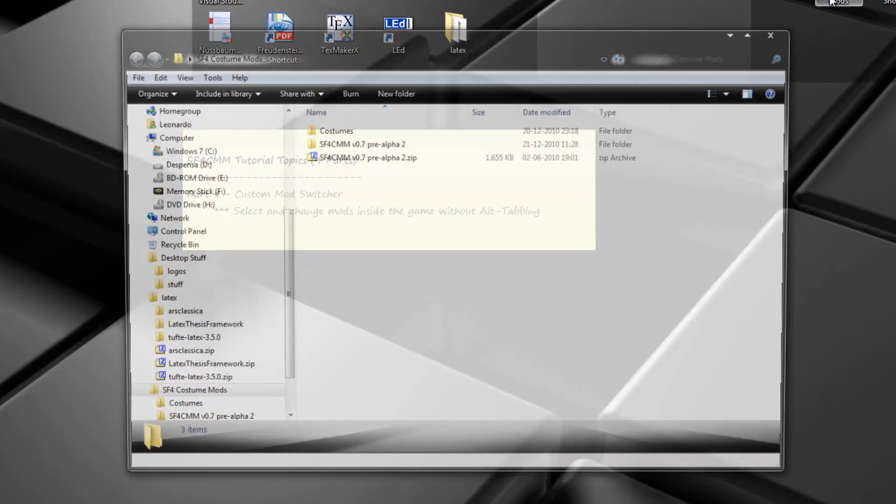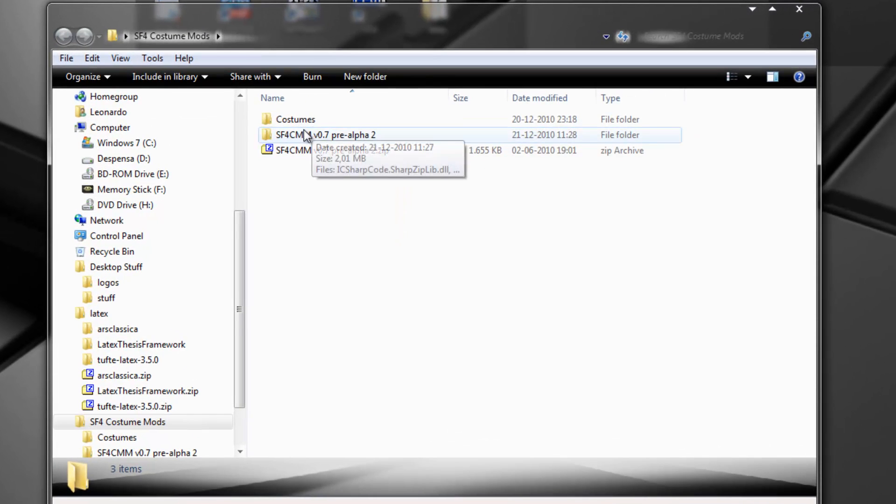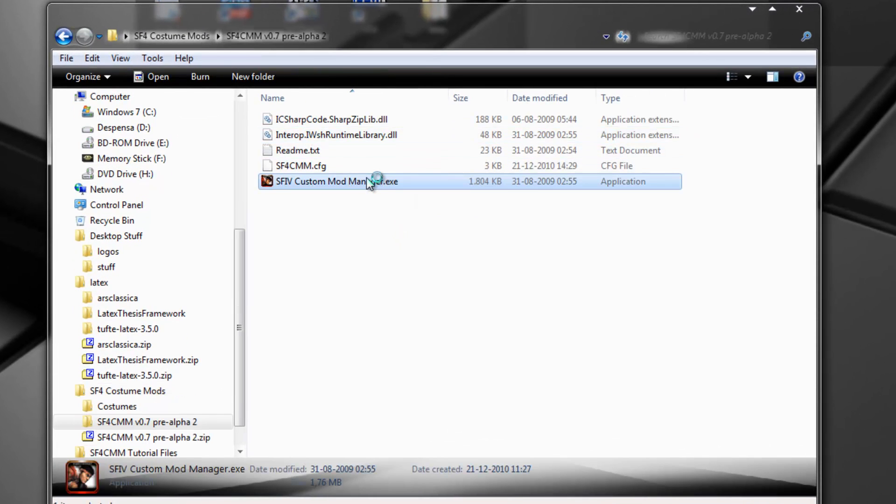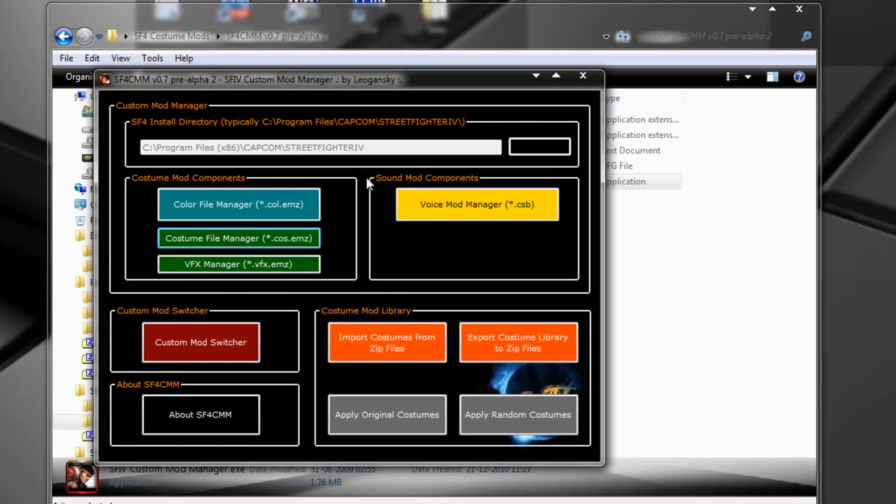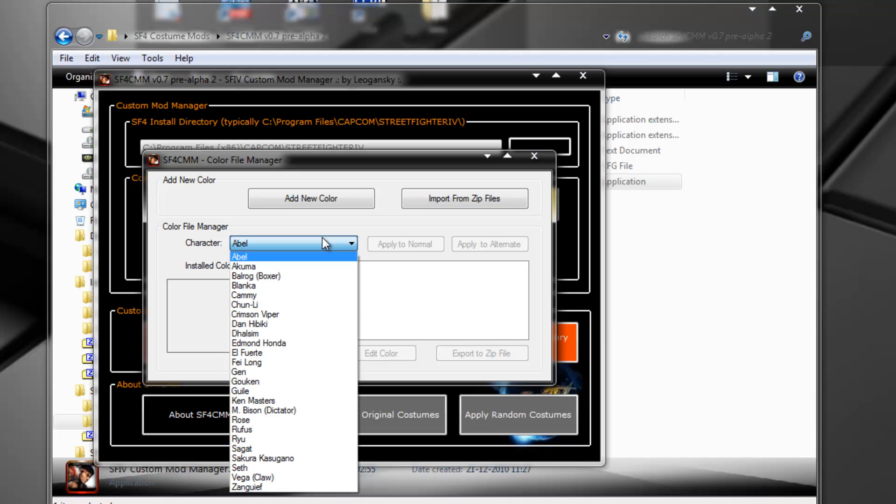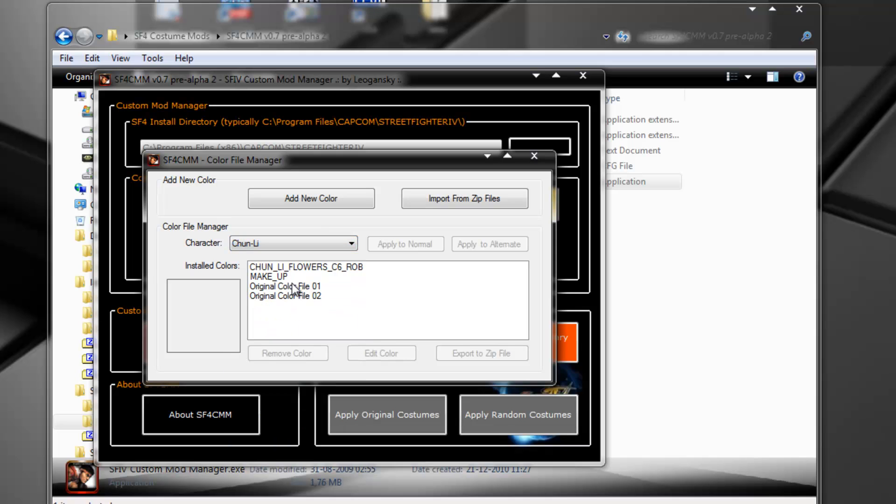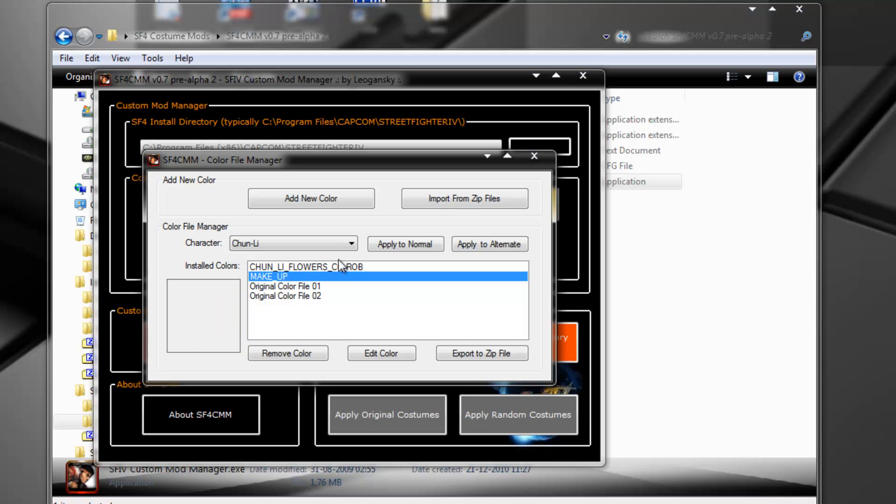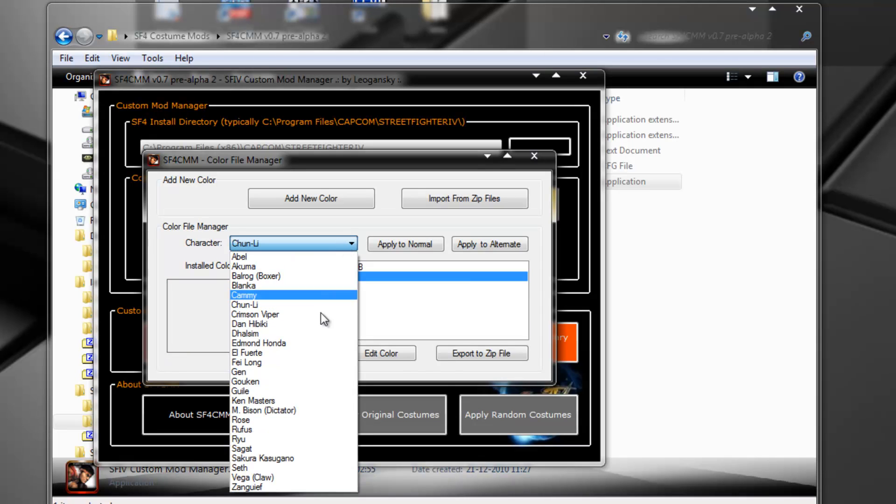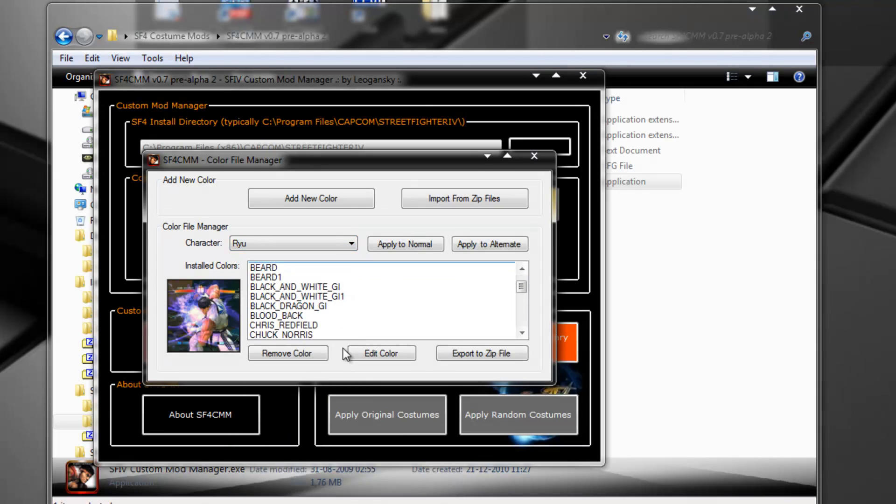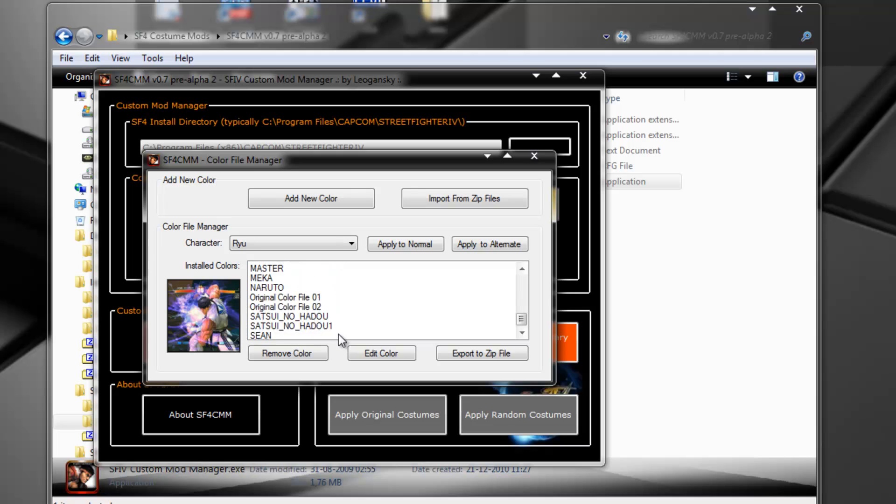So let's get right to it, let's go to Custom Mod Manager and Color File Manager. Okay, we have the Chun flowers and the makeup from the previous section of the tutorial and Ryu has lots of them.